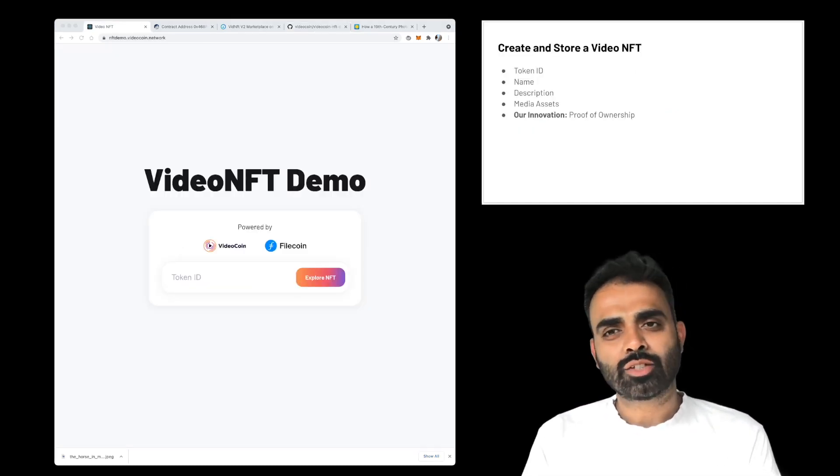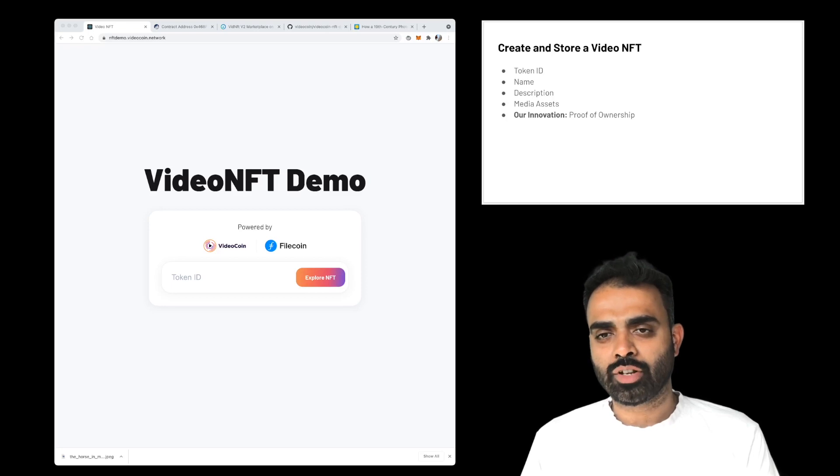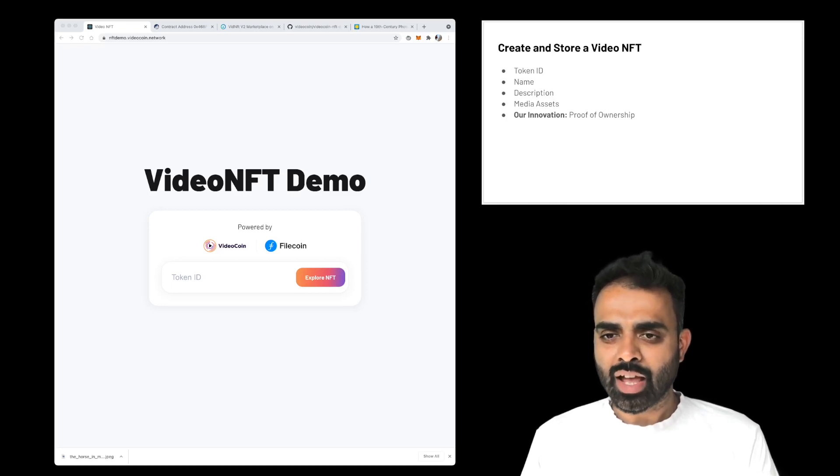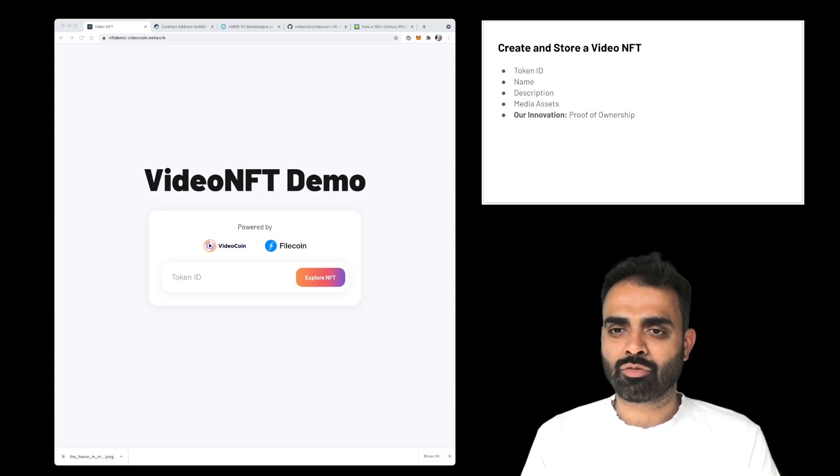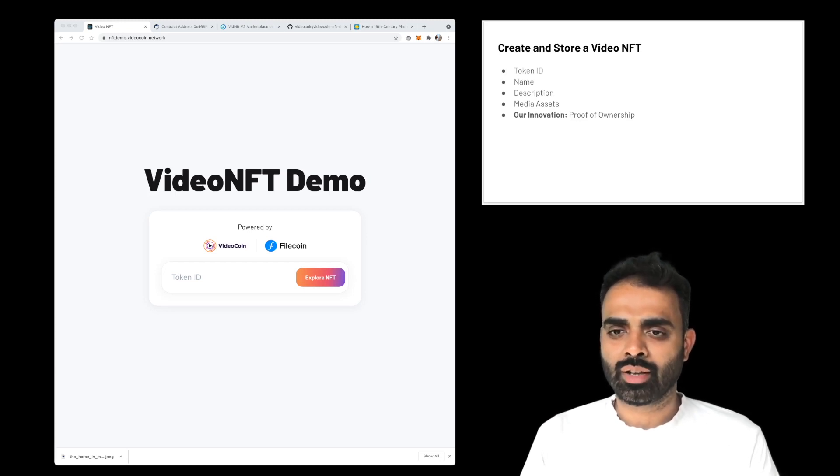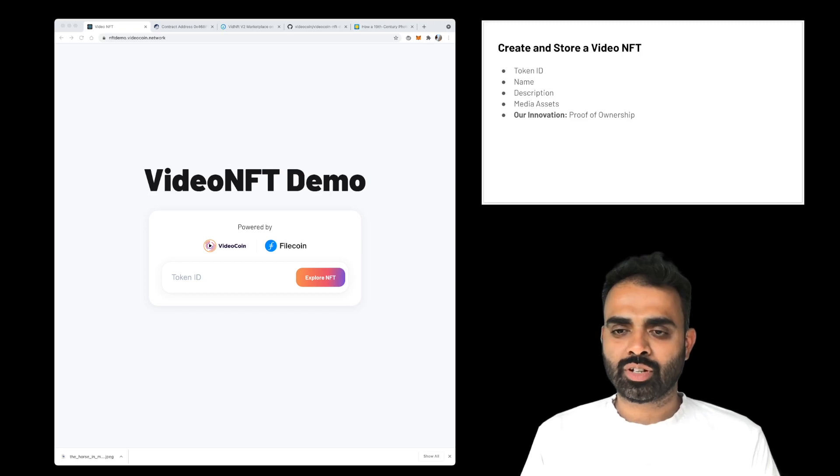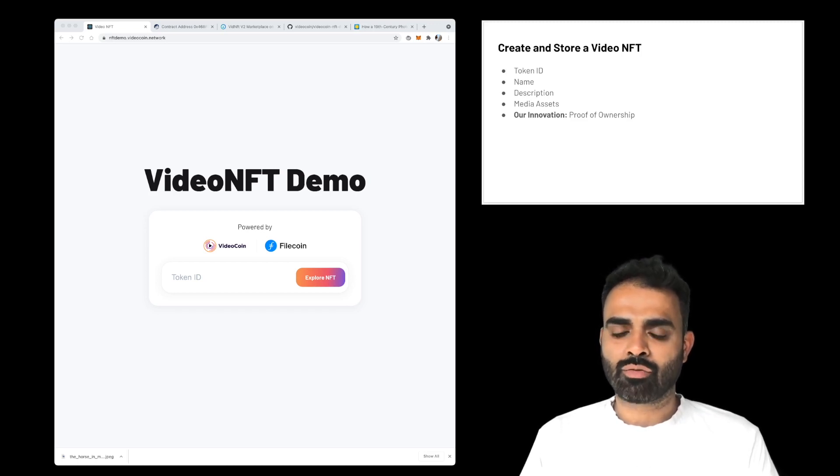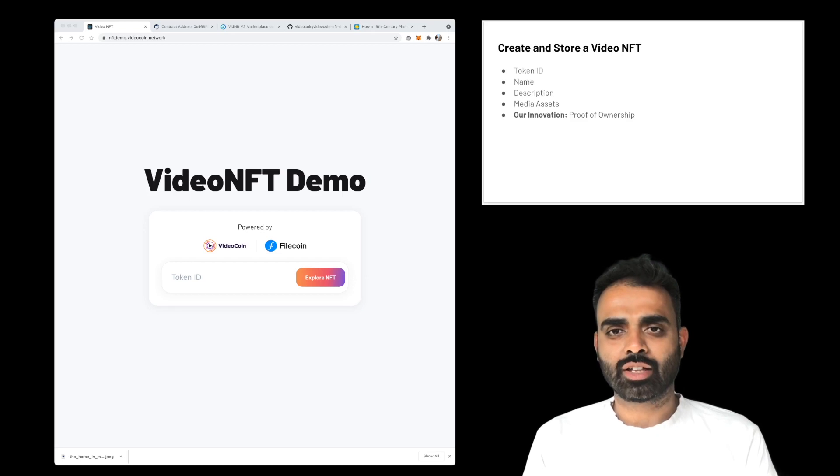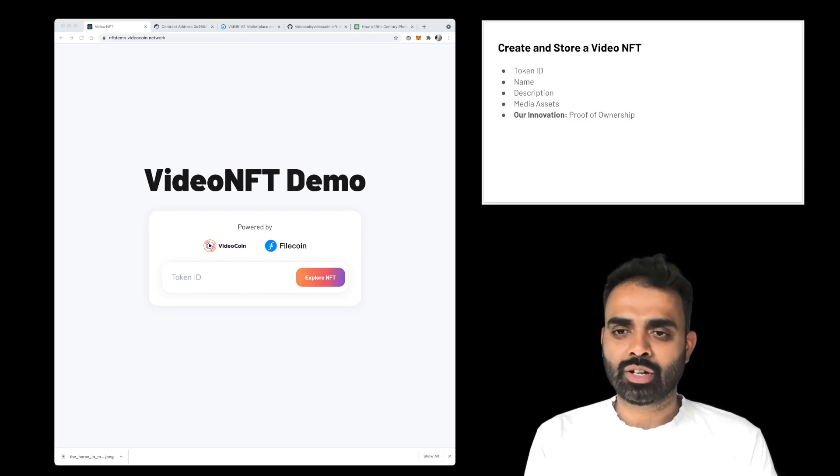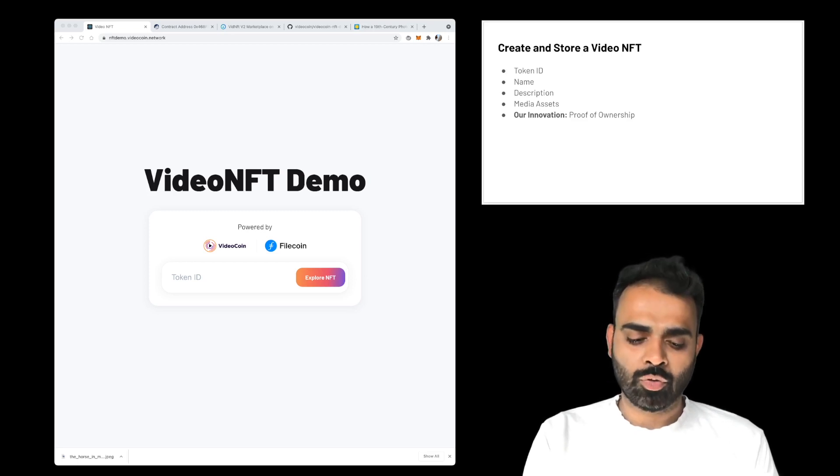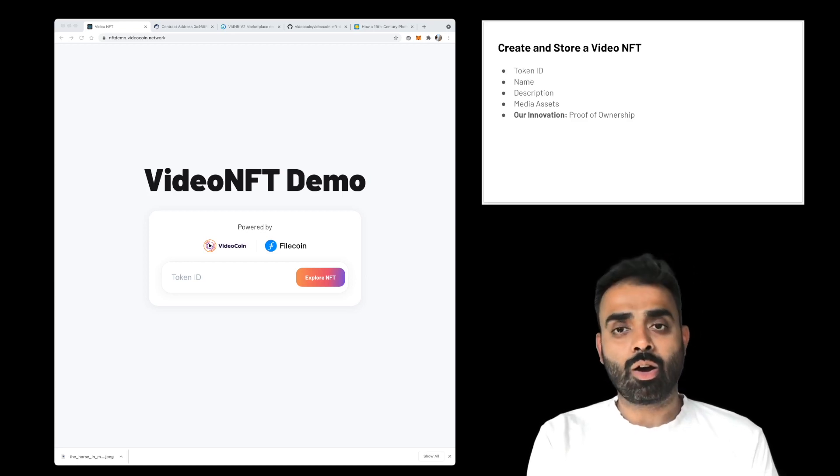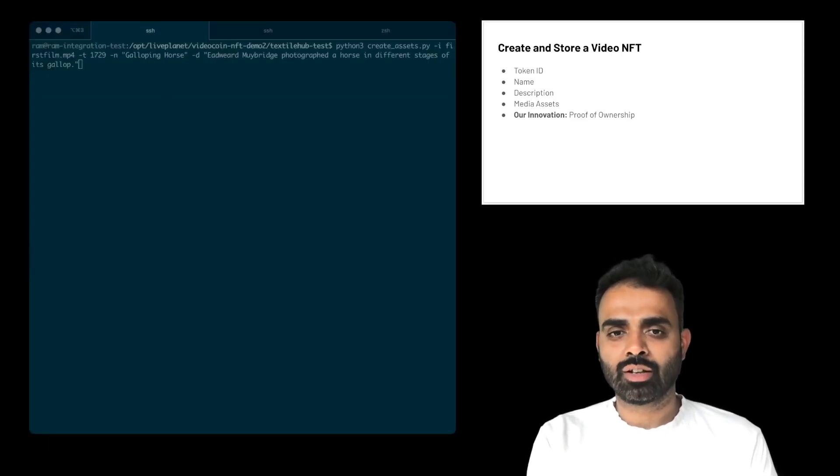Next, we'll see how to create and store a Video NFT. An NFT has certain characteristics which are the same across many platforms, like a token ID, which is a unique identifier of the token, a name, a description, and all the underlying media assets of the token itself. And the main innovation that we've made here is proof of ownership. So alongside these standard components, we calculate a proof of ownership and write that proof of ownership onto the Filecoin blockchain.